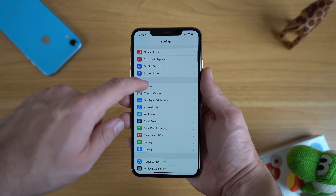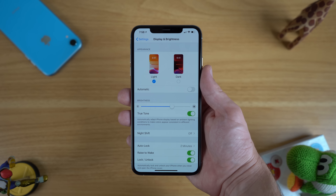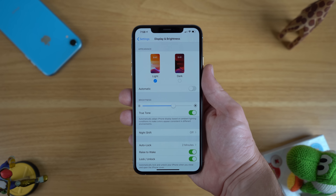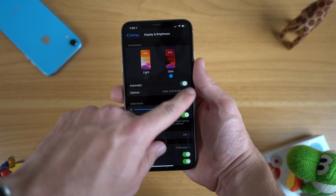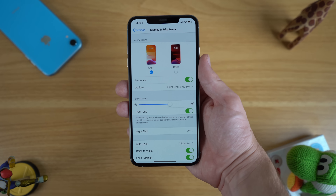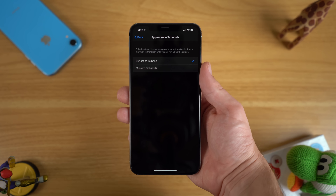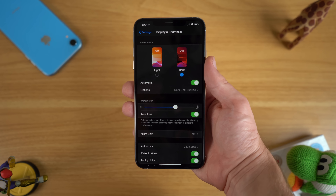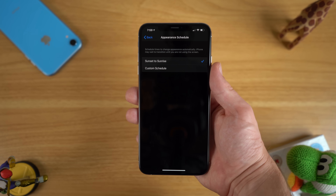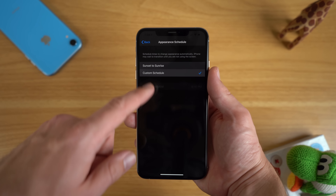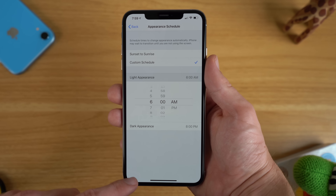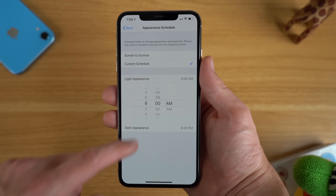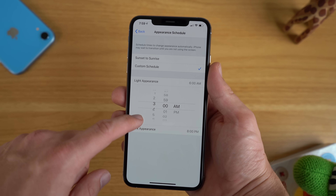You can find this in Settings under Display and Brightness. You'll see two appearance options for light or dark mode and then the option to toggle it on automatically. By default it will switch dark mode from sunset to sunrise, so you have light mode during the day and dark mode at night. However, you can change this with a custom schedule for light and dark mode.